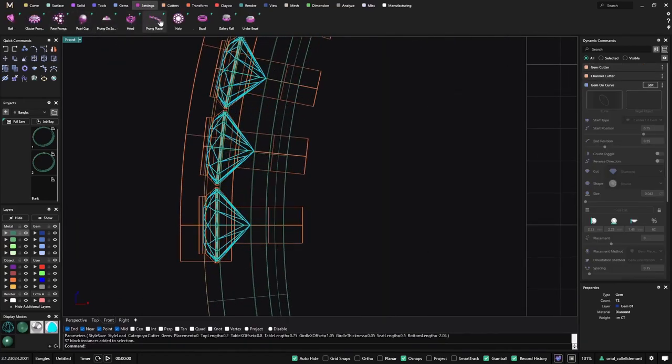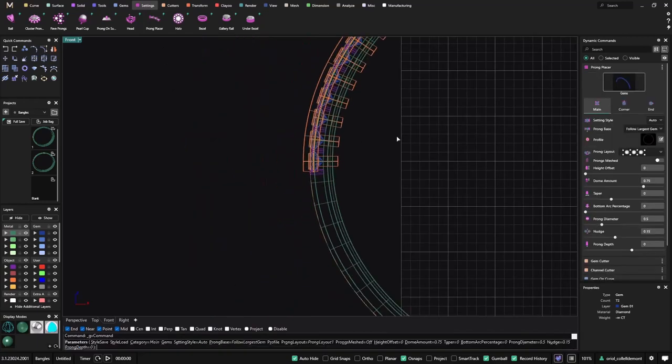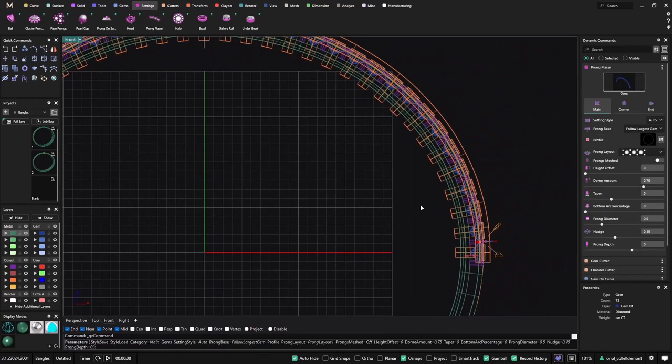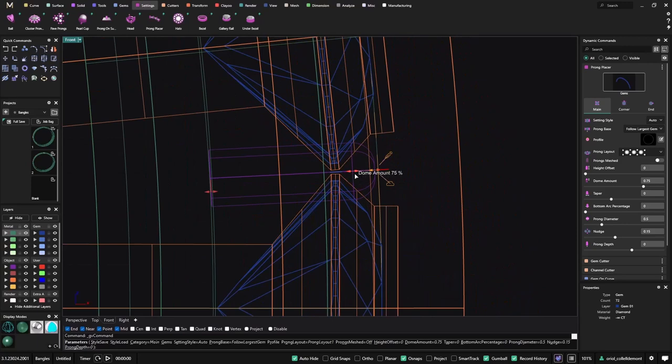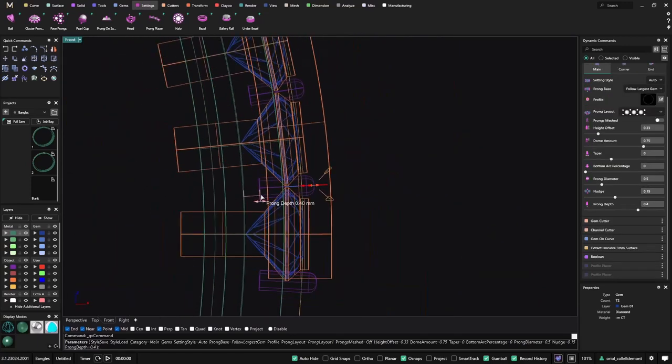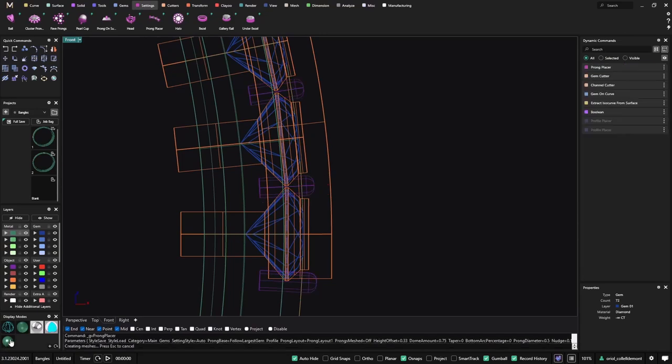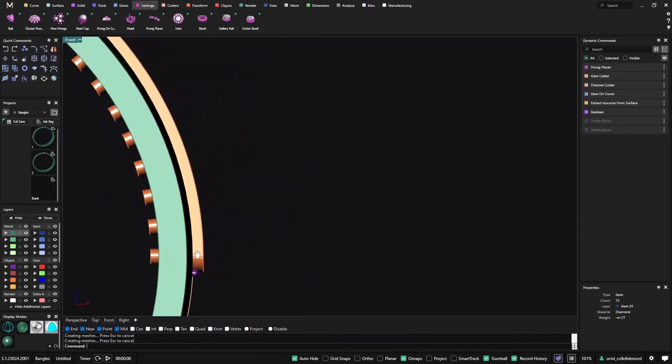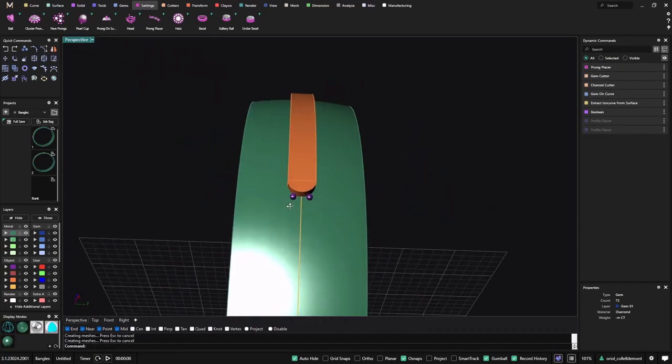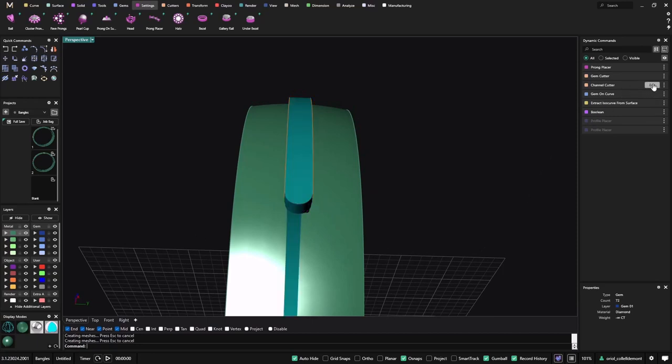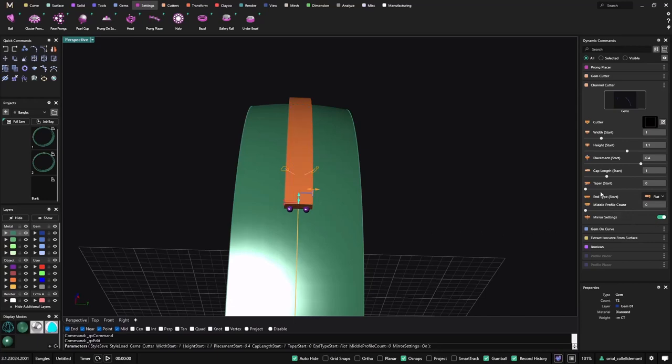So now I get prongs. I will probably just change, make them a bit higher from here like this. And now probably something that will be nice is if I go to the channel cutter and I use the flat, and I like this.